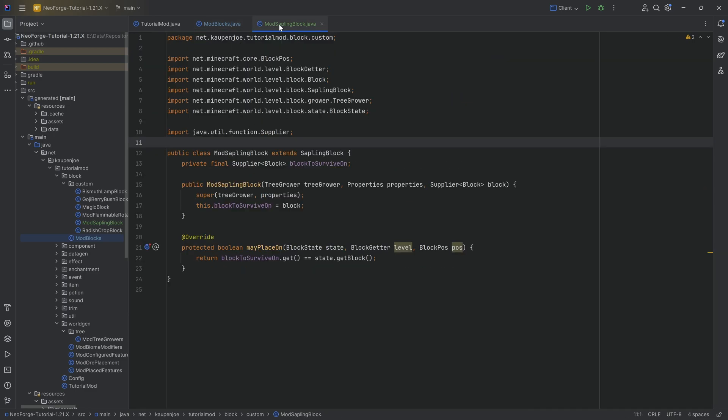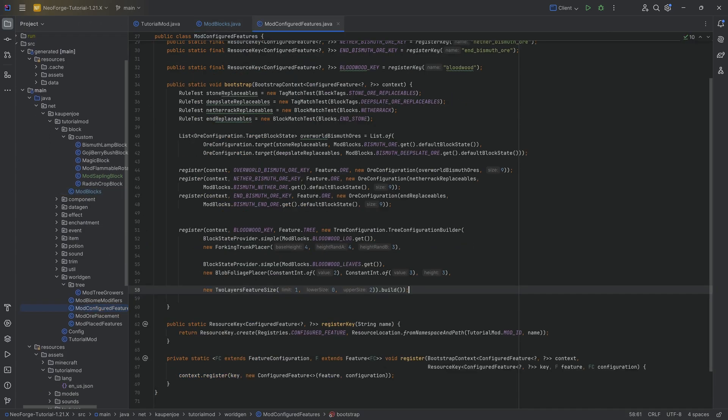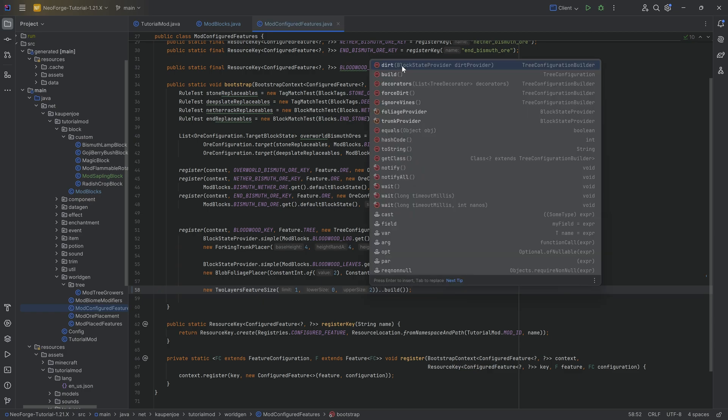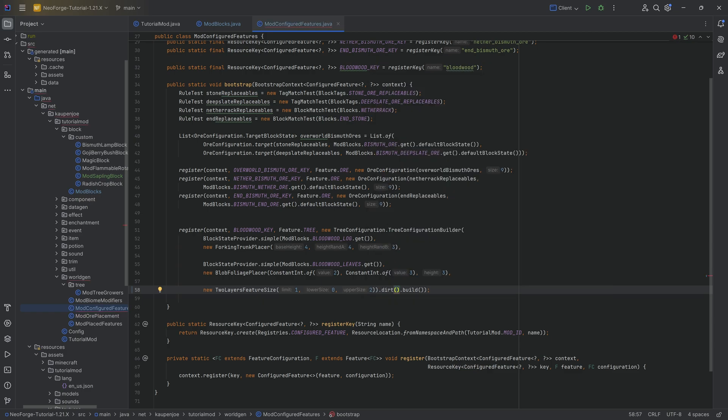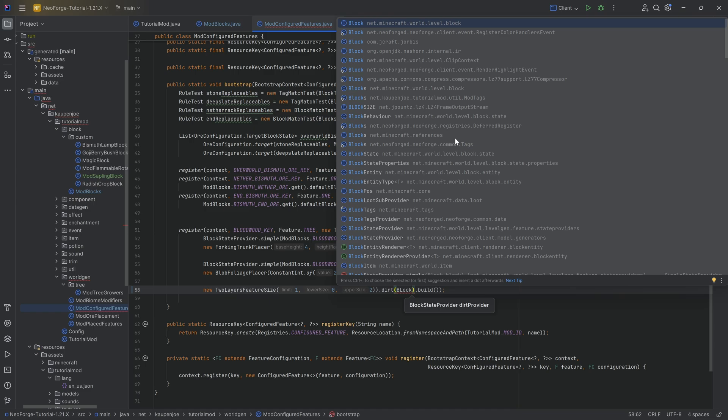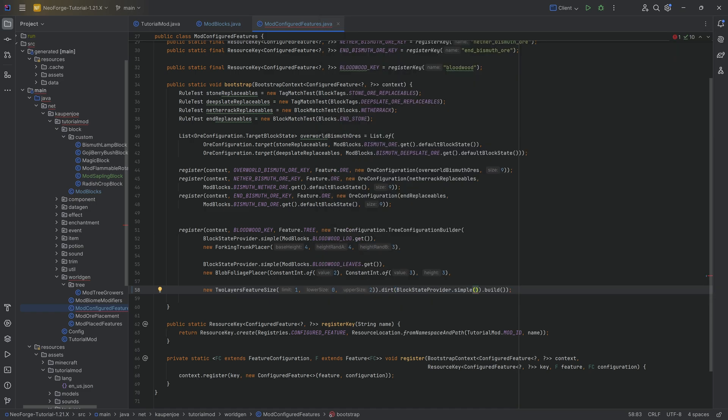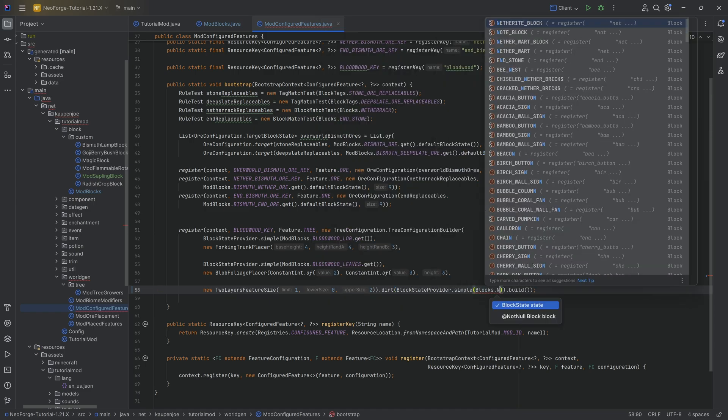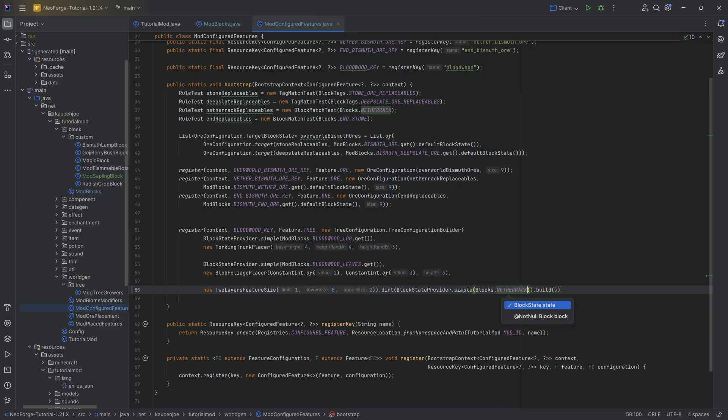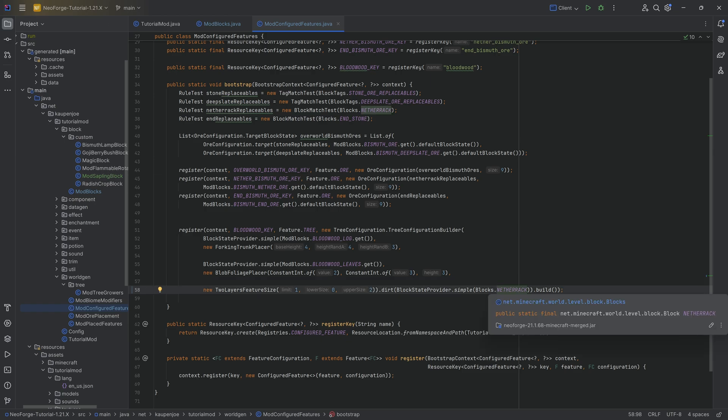That's the first step over here that we need to do. The second step is inside of the configured feature where we need to call the different dirt provider over here and then add another block state provider. So this is going to be the block state provider simple. And this is going to be for blocks dot netherrack. So we basically need to make sure that the dirt provider over here is the same, the same change over here as in the sapling. That's very important. Otherwise, it's not going to work.